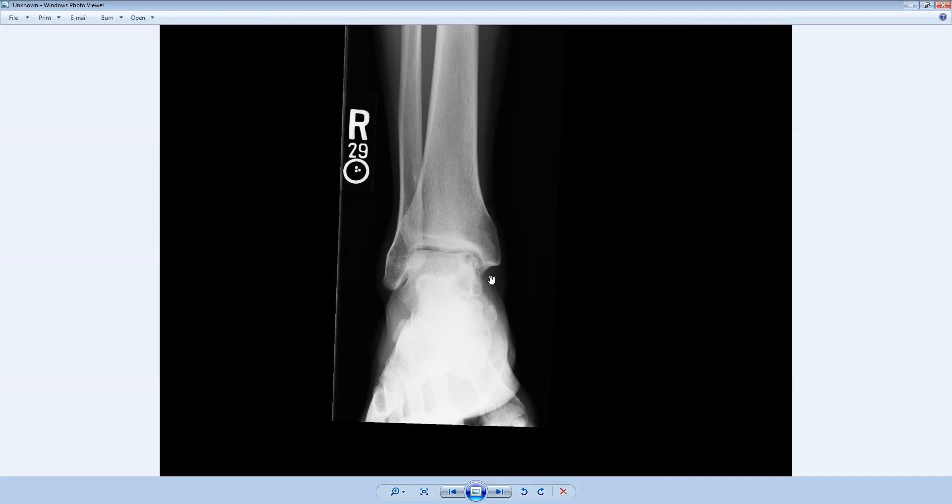We only see the subchondral lucency along the talar side of the tibial talar joint. And there are no other findings like osteophytes, joint space loss, subchondral sclerosis, other findings that suggest osteoarthritis in this case.